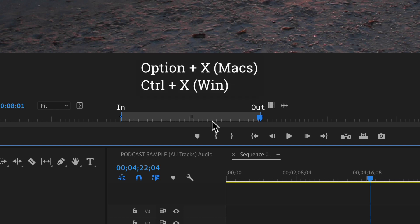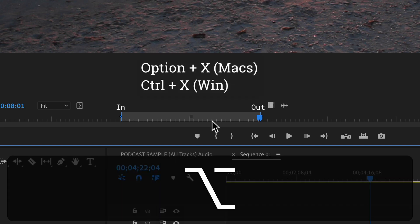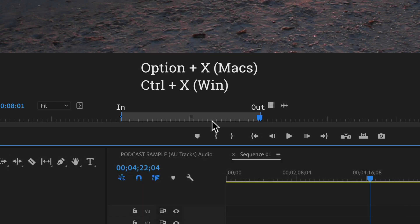on a Mac, press the option key and tap on X. On a PC, it's control X.